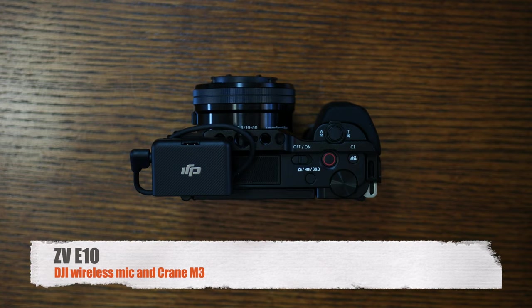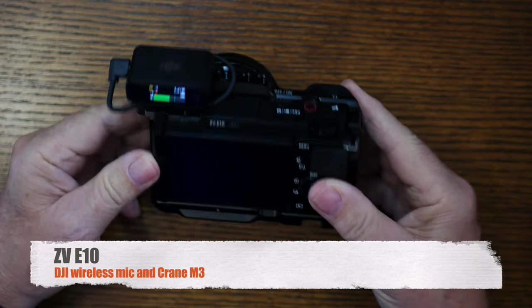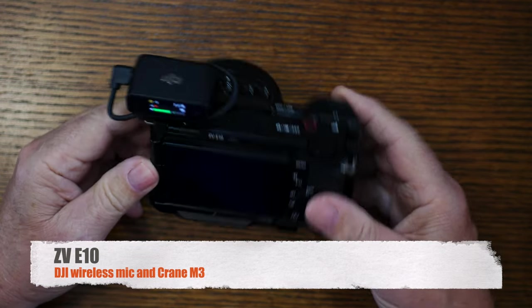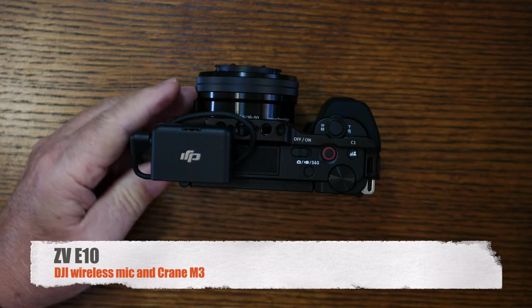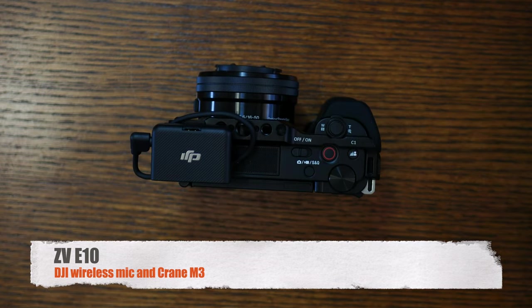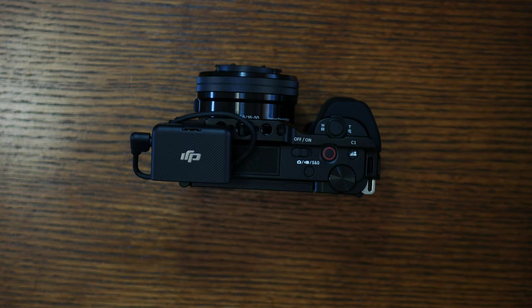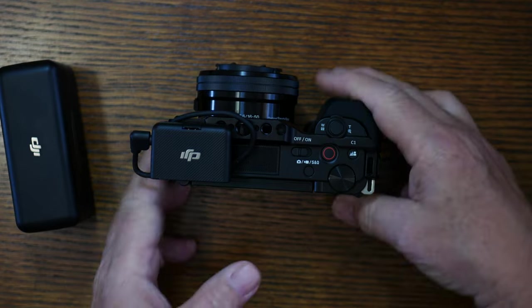Hello guys, welcome to my channel. Today we're talking about the ZV-E10 along with the DJI wireless mic. I am really liking this ZV-E10 with the wireless mic. It really is complimentary to the whole situation here.